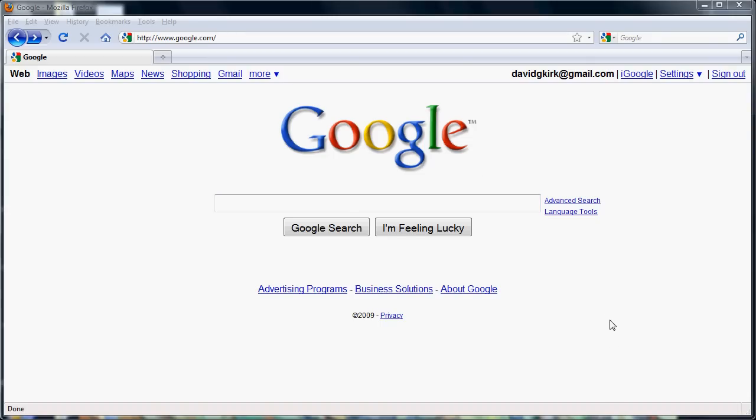Hi, I'm David Kirk. This screencast is on using the Google internet search engine.